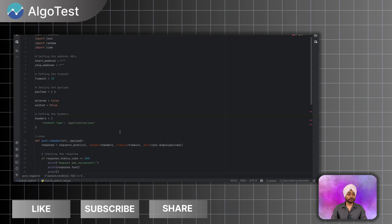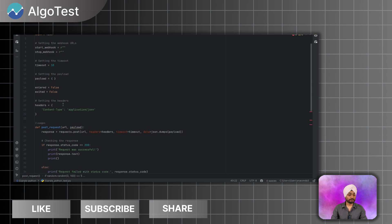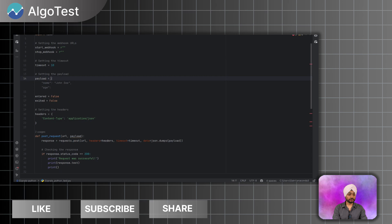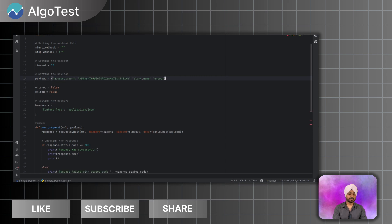And now I will go to my Python code which I have written specifically for this video. So it is my Python code. You can have your own Python code. So in the payload I will just paste whatever I copied from AlgoTest. After pasting it I will go back to AlgoTest.